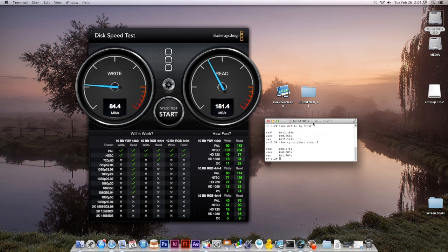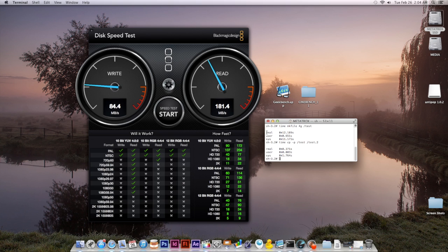So this here is the terminal command here at the top, this sh 3.2 pound time mkfile 4g slash test. And what that does, that runs this here and once that's finished it gives you some times. And then you run this second code here and that gives you the copy times, which would also give you the read times.